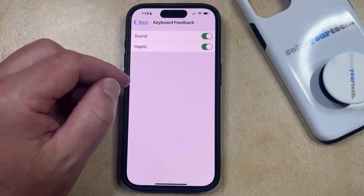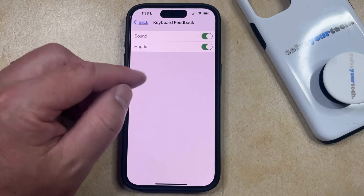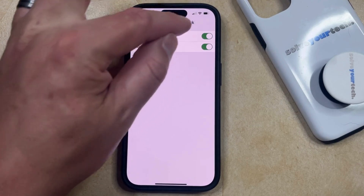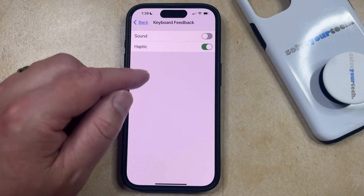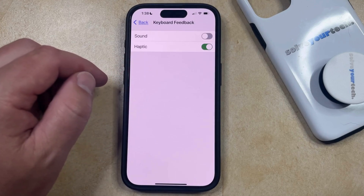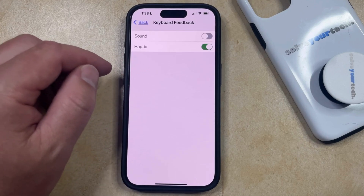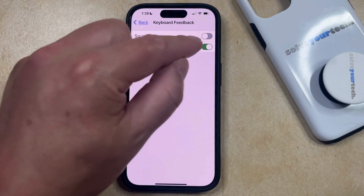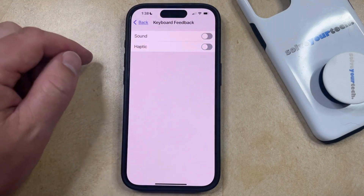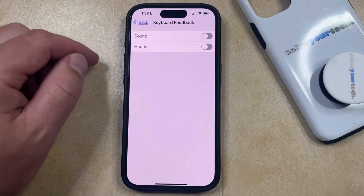If you just want to turn off the sound that you hear when you type, then you can tap the button to the right of Sound to turn it off. And if you'd also like to stop the vibration and haptic feedback that you feel when you type, then you can elect to turn that off as well.